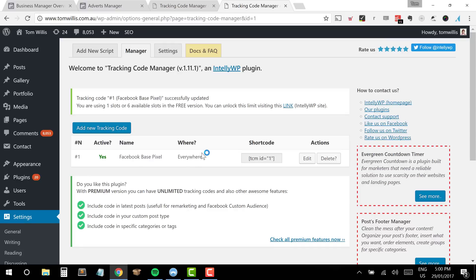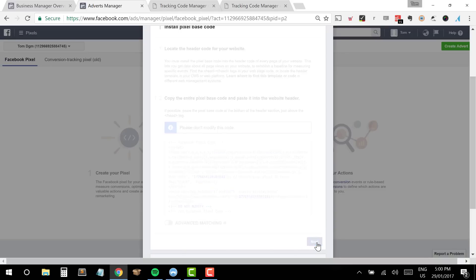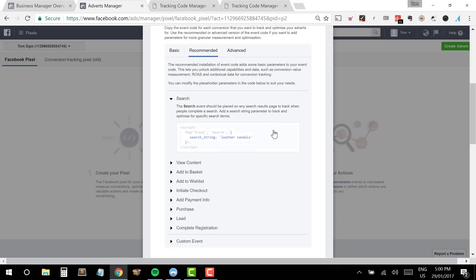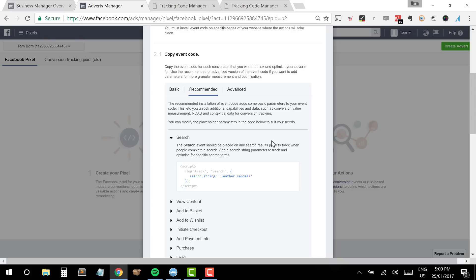We've set up our base pixel and it's now across the entire website. The next thing is something that's now required to successfully activate your pixel: we need to set up a custom event that Facebook will look for to ensure a certain event has been fired on our site. You can see there are a number of different events — search, view content, initiating a checkout, all the way to purchases and leads. We can use as many as we see fit, but to begin with today we're just going to use the Complete Registration one.